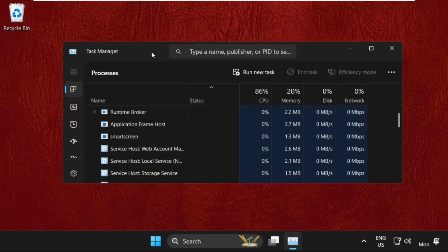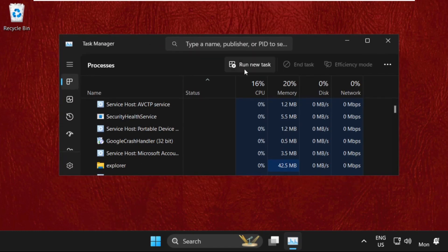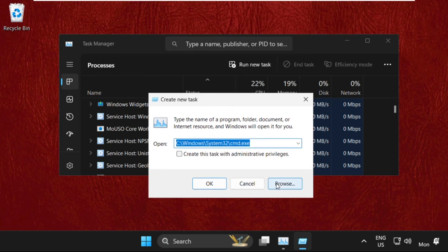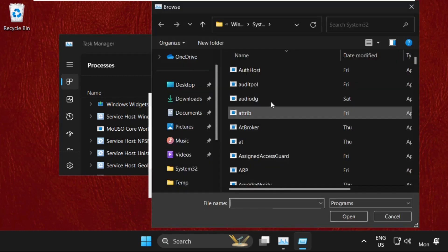On this window, we need to click on Run New Task, then click on the Browse button.